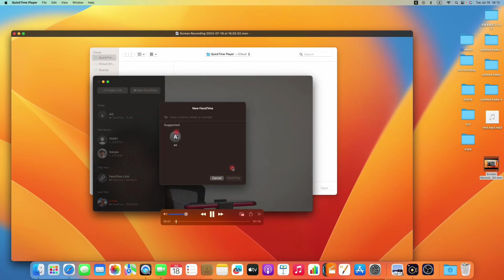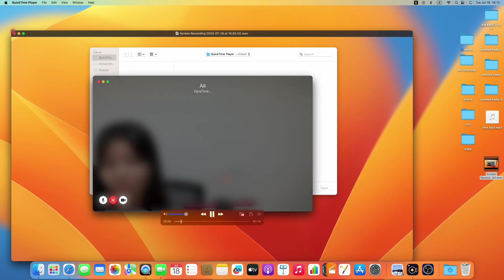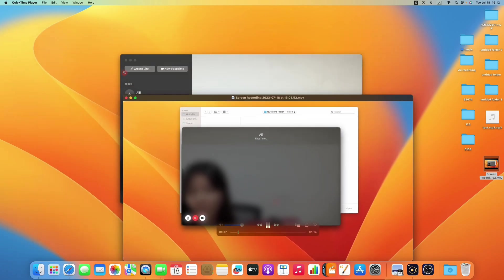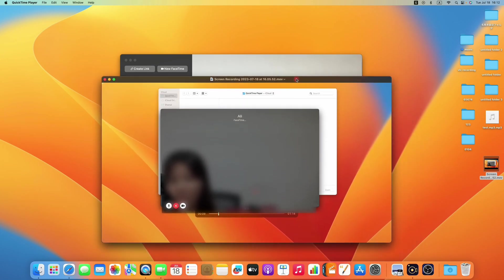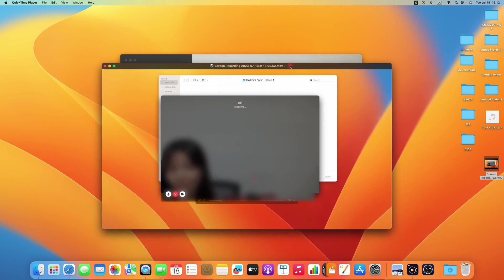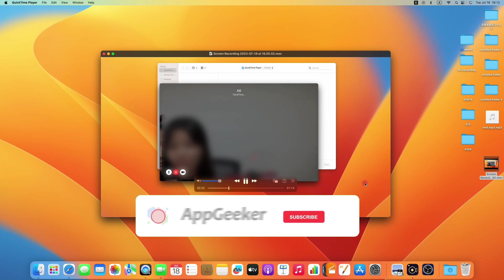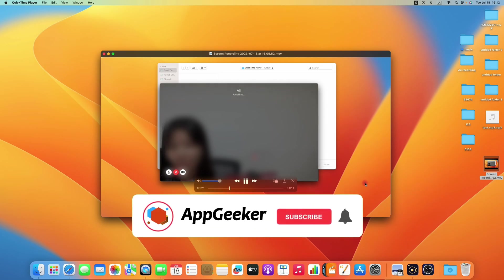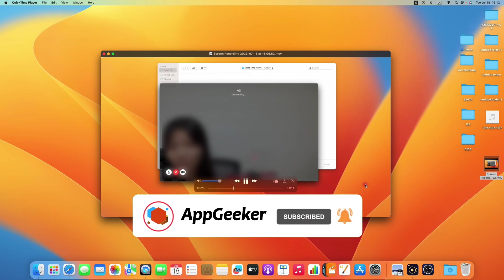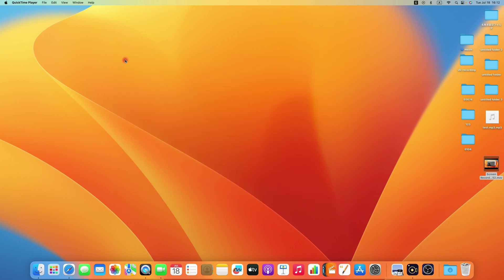So that's what we have for this video, three efficient ways to record a FaceTime call on your iPhone and Mac. And it's not hard to record your FaceTime call with sound. And don't forget to tell your FaceTime friends that you might start a call recording to avoid any unexpected issues. And if you find this video helpful, please give it a like and subscribe for more helpful tips. If you have any other questions, feel free to comment below. Thanks for watching. See you next time.